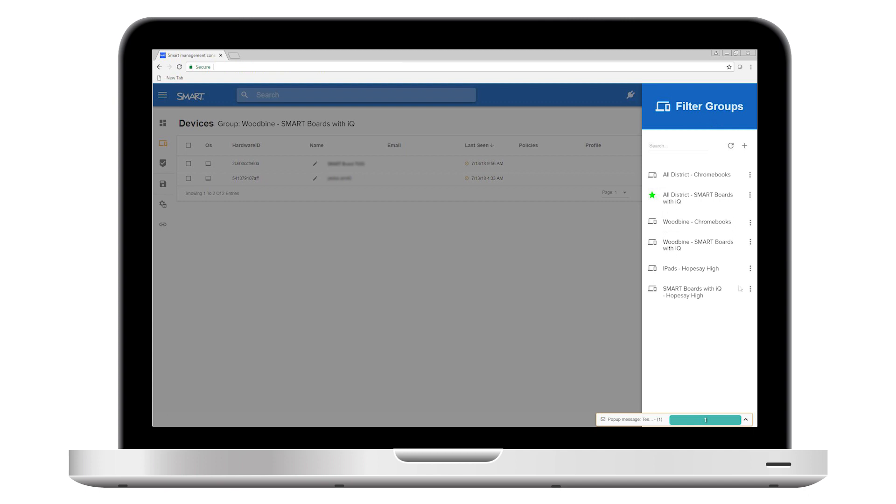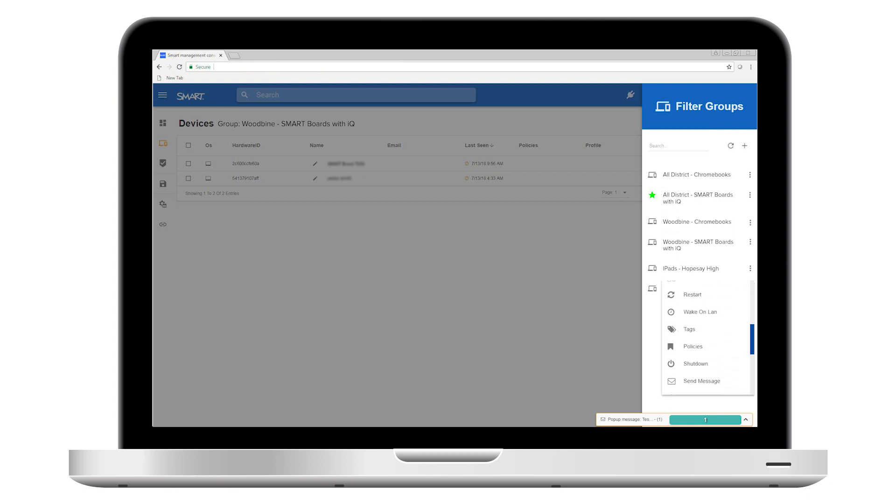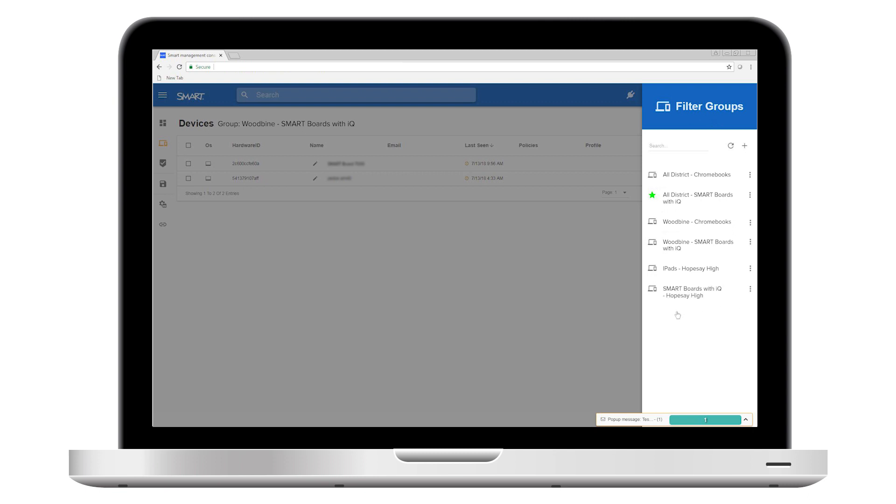Or you could select a group that contains all of the smart board displays in a school and use send message to share an announcement that will appear in each classroom on its display. There are many other group commands and possible applications.